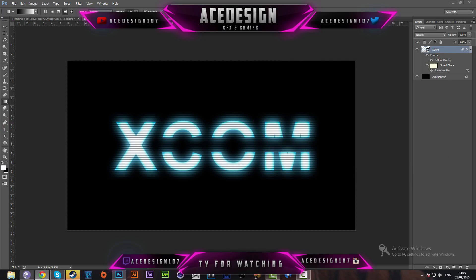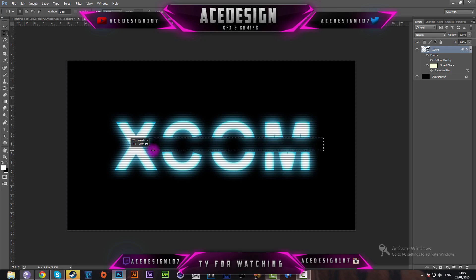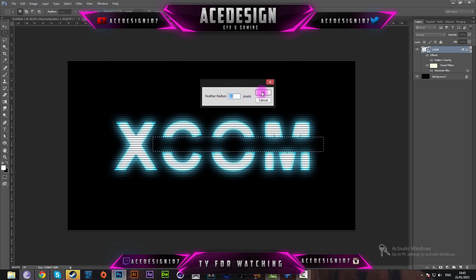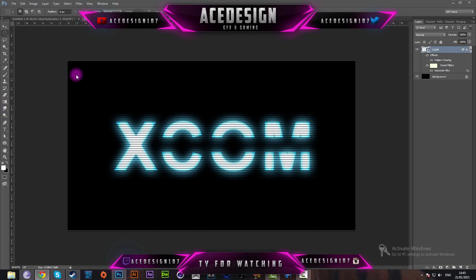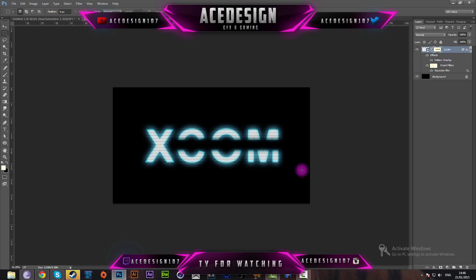Press OK and we have achieved our effect. If you want to get rid of some of the scan lines, make a new selection with the rectangular marquee tool like before. Then go to Select > Modify > Feather and set the feather radius to 20 pixels. Press OK to round the selection. Apply a layer mask like before, making sure to hold Alt, and that will take away some of those scan lines.